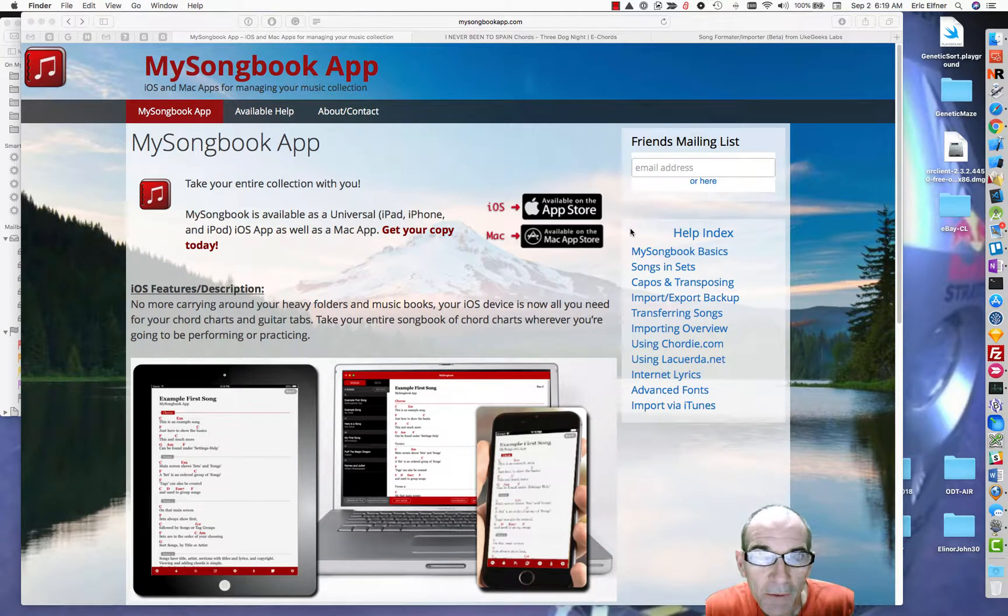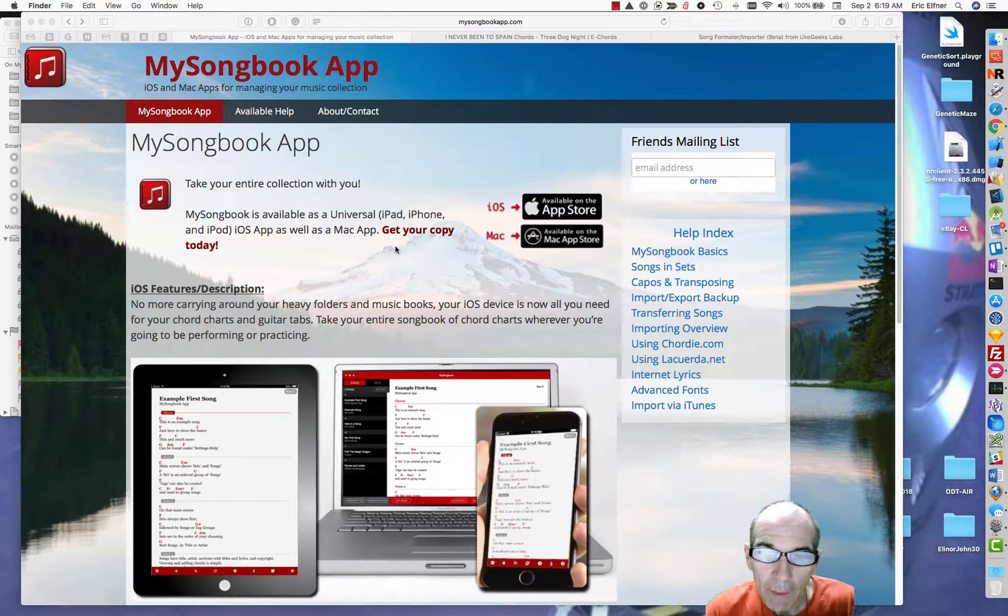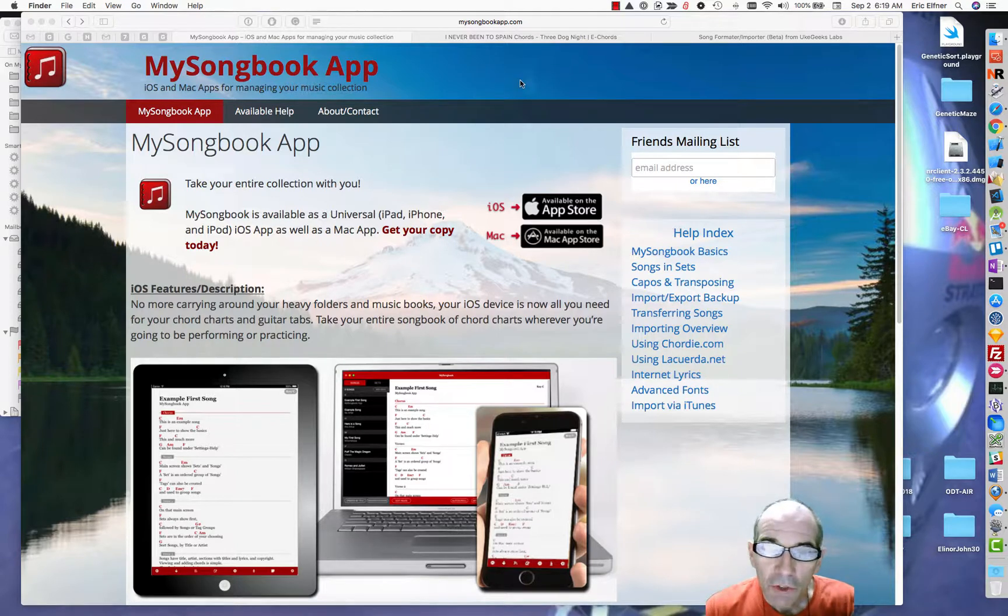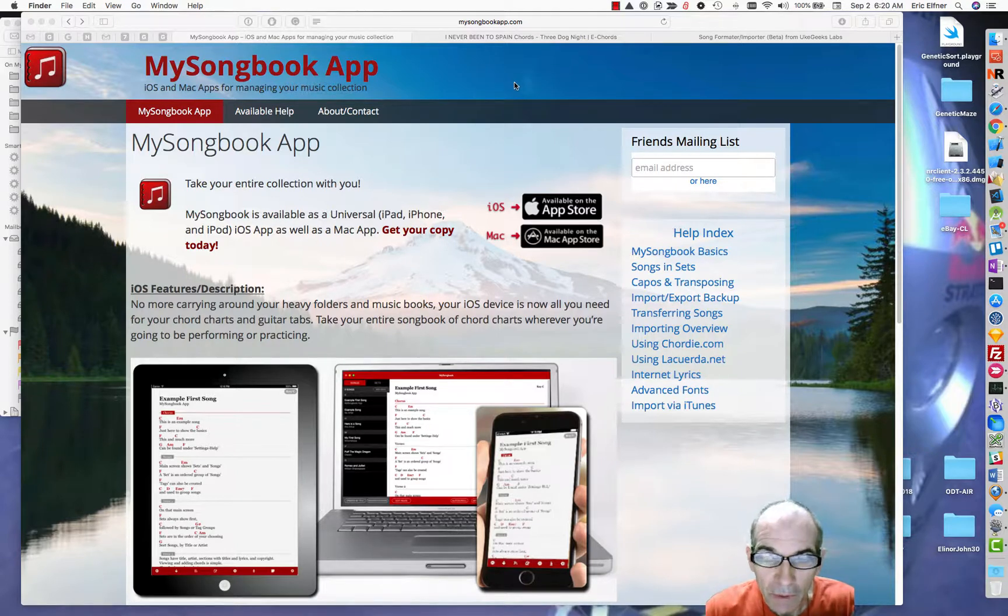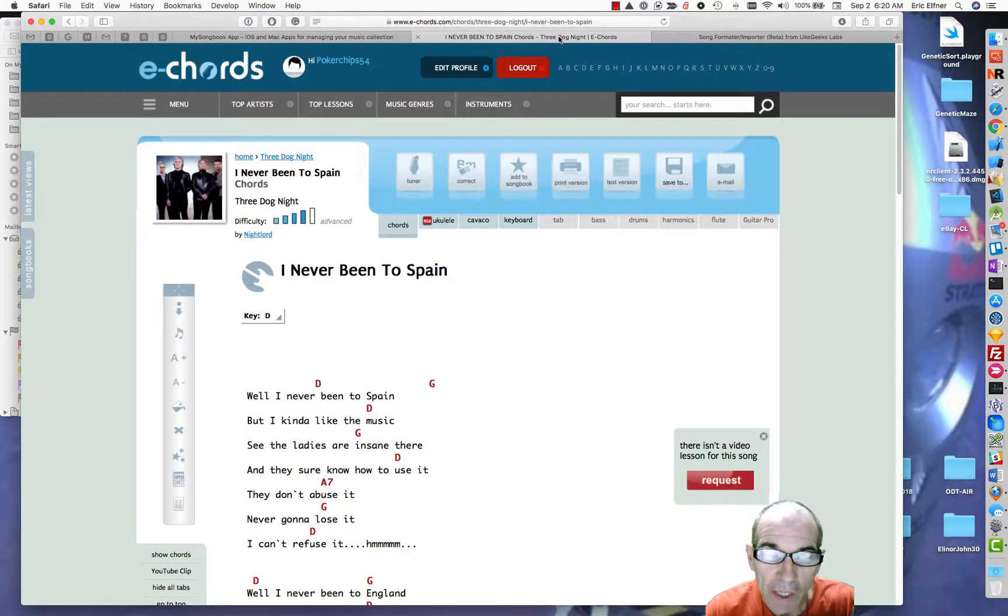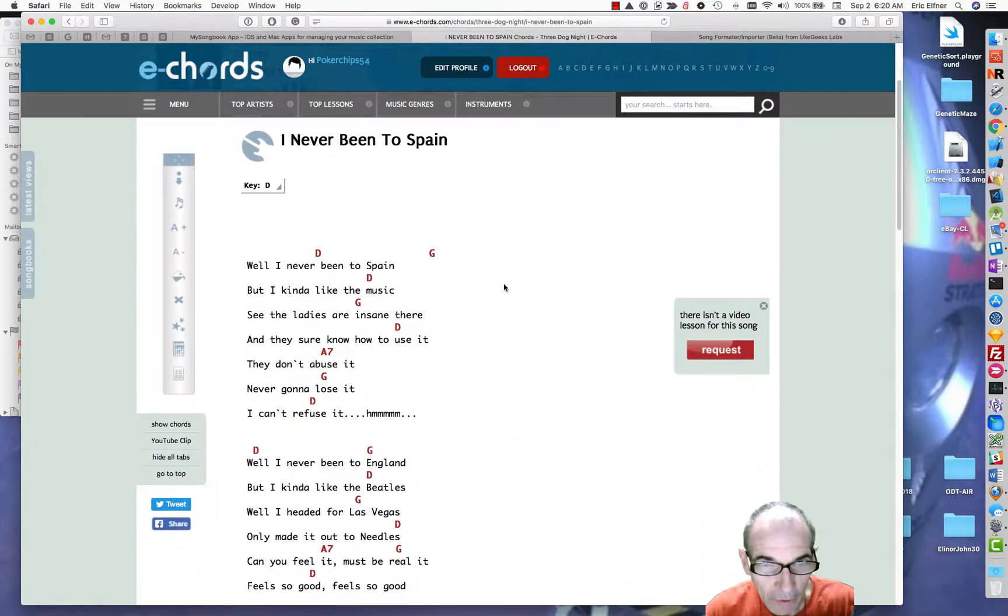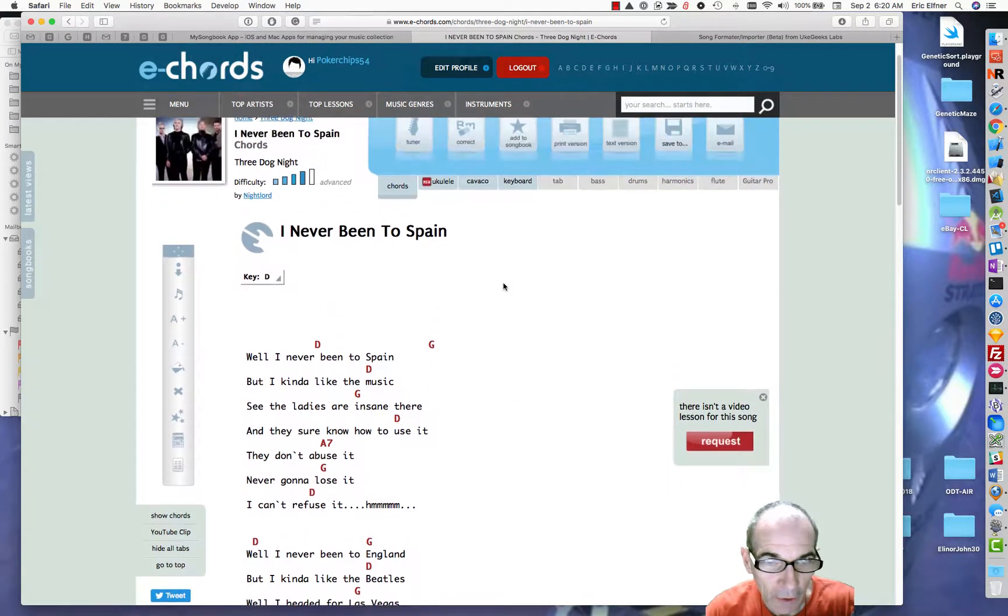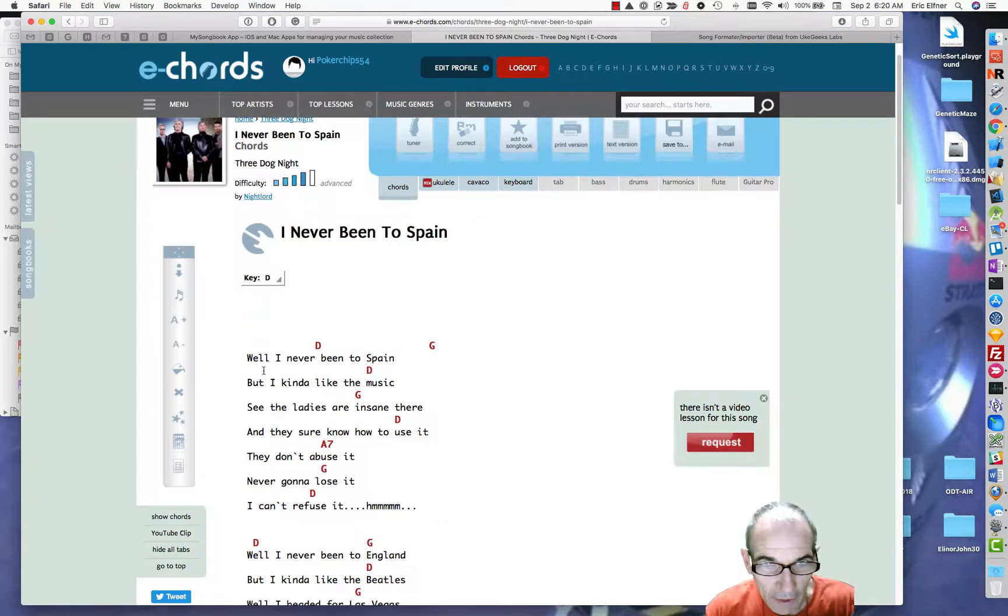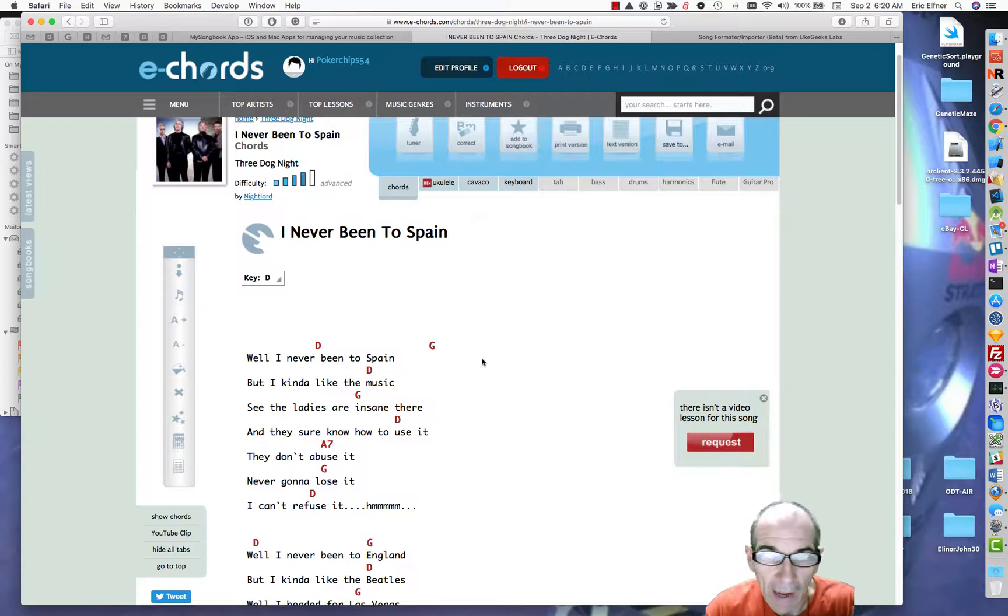Hello, this is Eric from My Songbook App. You can find our web page at MySongbookApp.com. I've been asked to show another example of importing songs, this time from E Chords. The songs are shown in this positional formatting and I'm going to show how to take them from there and get them into your app.